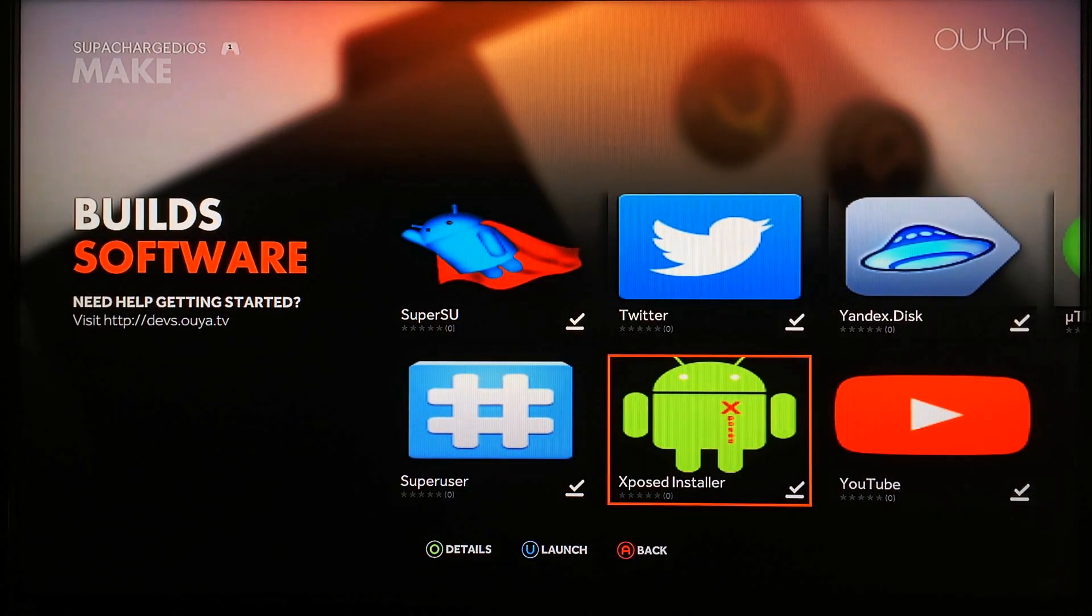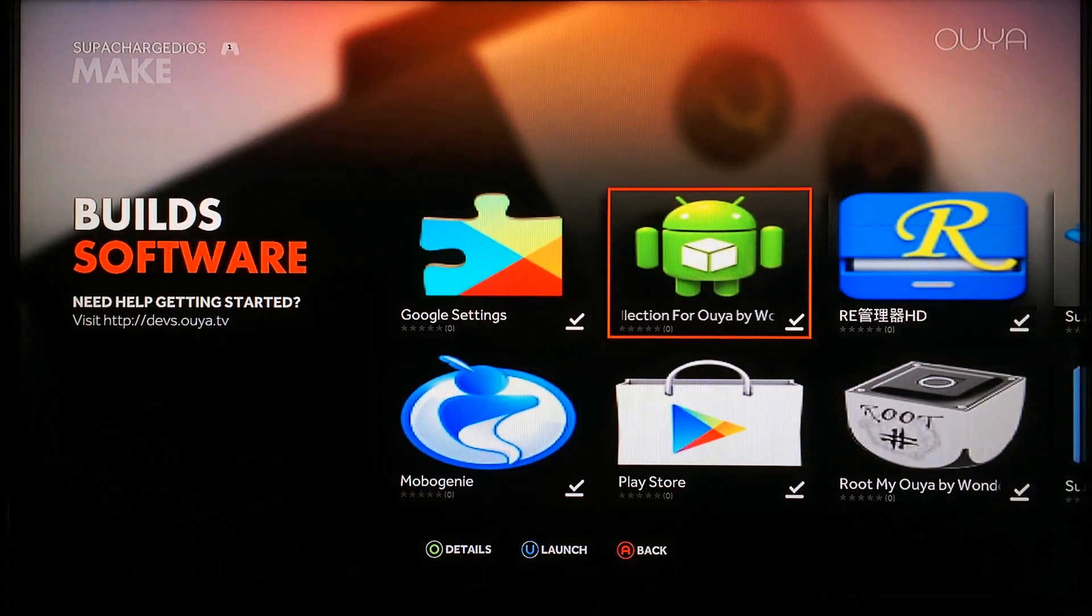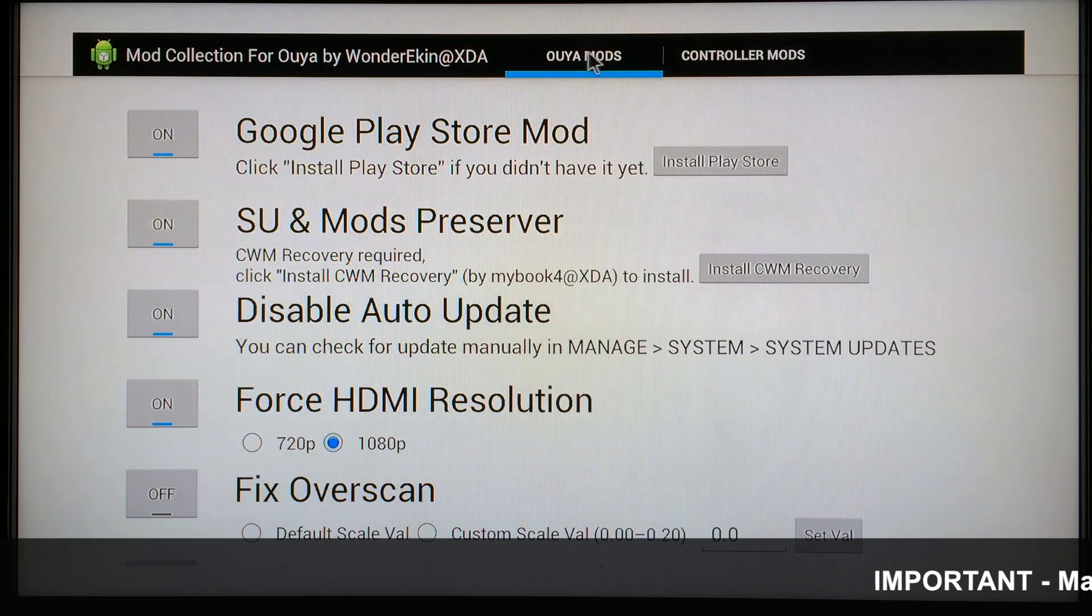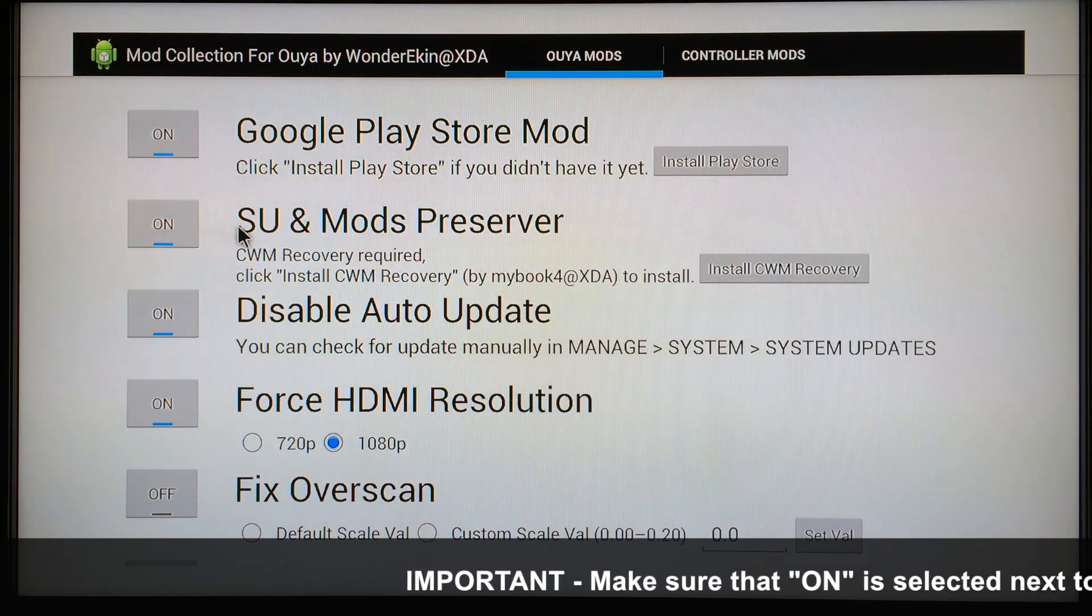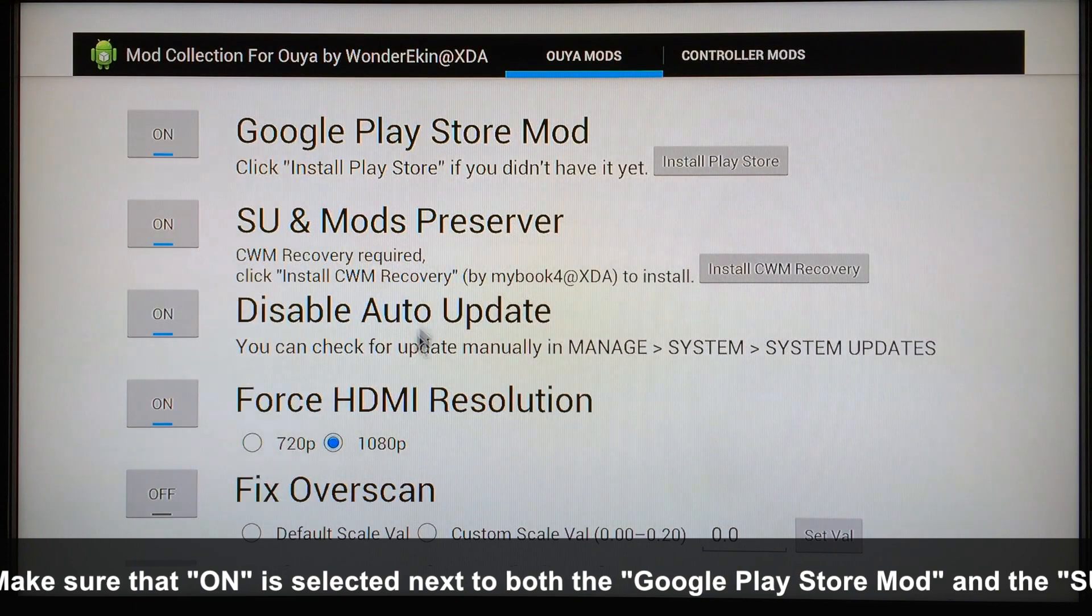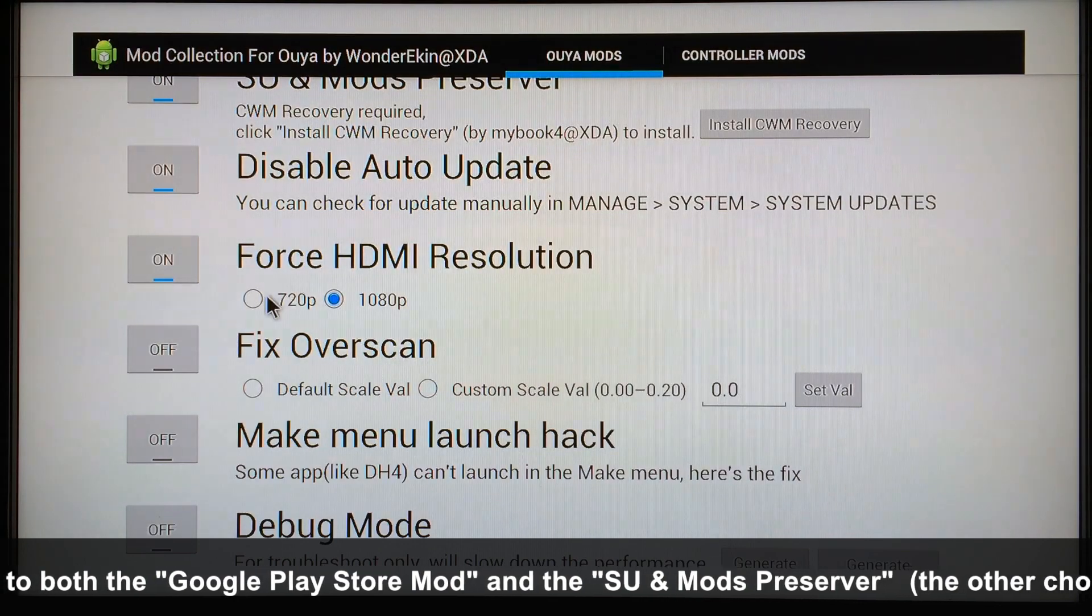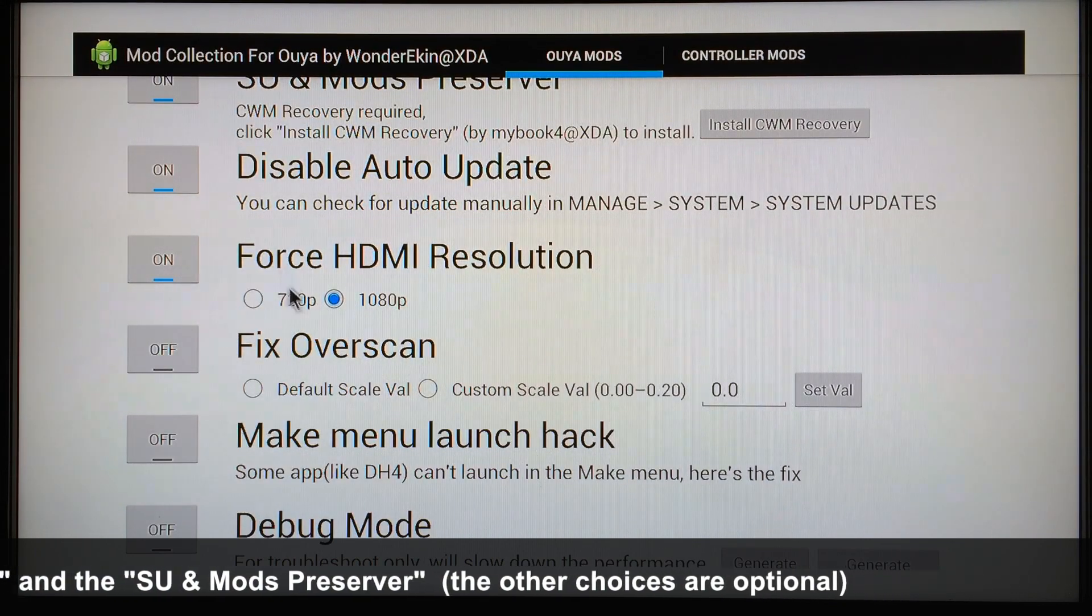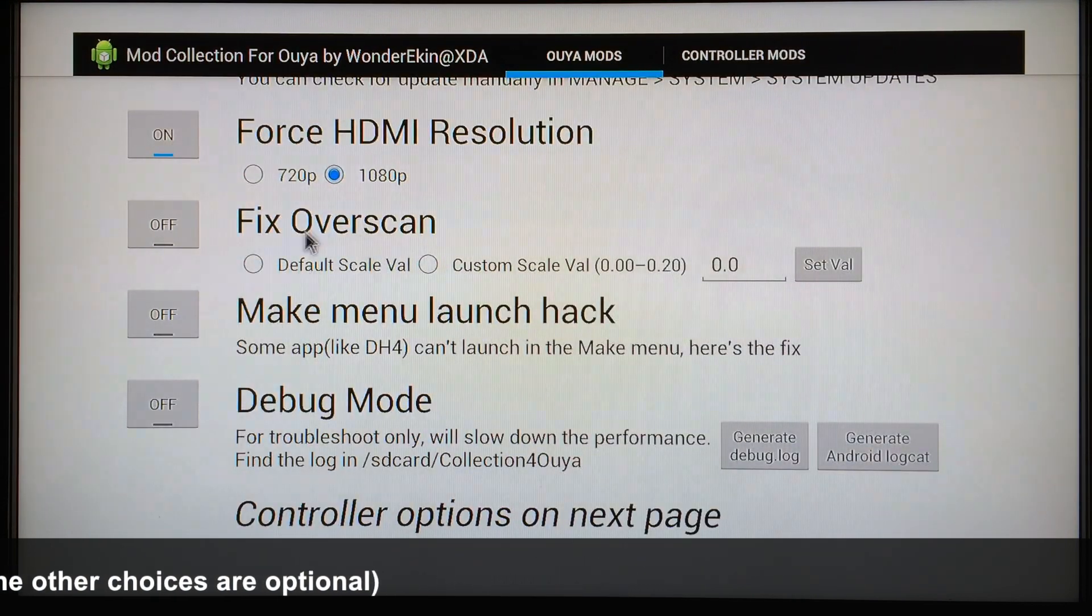Now that your OUYA has rebooted for the second time, scroll over and find the Mod Collection for OUYA and go ahead and launch it. Make sure OUYA Mods is selected at the top so that you're on the OUYA Mods configuration section. Make sure that it's selected by Google Play Store Mod, make sure it's selected by SU and Mods Preserver. You can go ahead and turn on Disable Auto Update, although I'm not going to guarantee that that's going to work, but you can go ahead and try it if you want. Also Force HDMI Resolution depending on which resolution of TV you're on or display, 720p or 1080p. I'm on a 1080p so I chose to turn it on and force it to run 1080p all the time.